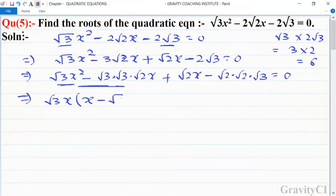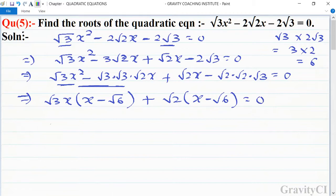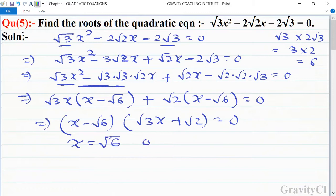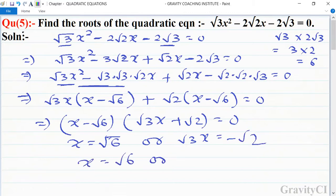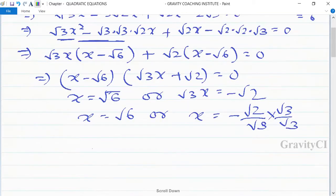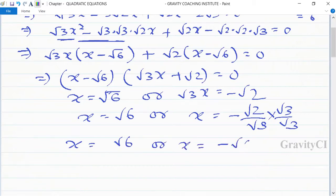Taking root 3 x from the first two parts and root 2 from the last two parts, we get root 3 x plus root 2 times x minus root 6 equals 0. This implies x minus root 6 equals 0 or root 3 x plus root 2 equals 0. So x equals root 6, or x equals minus root 2 upon root 3. Rationalizing the denominator gives x equals minus root 6 upon 3.